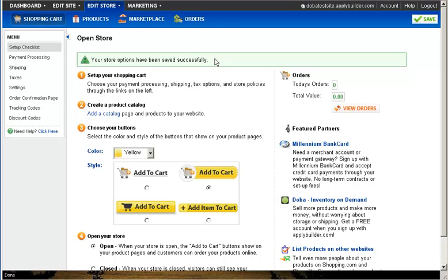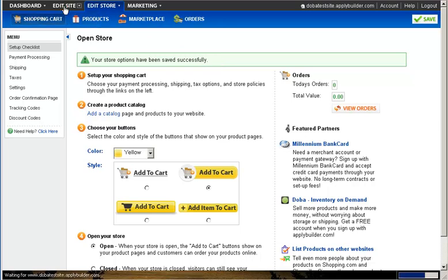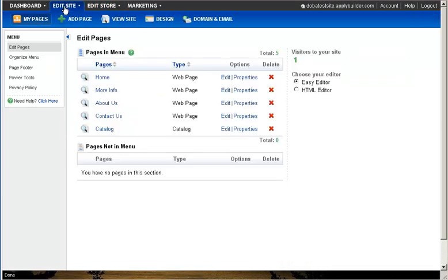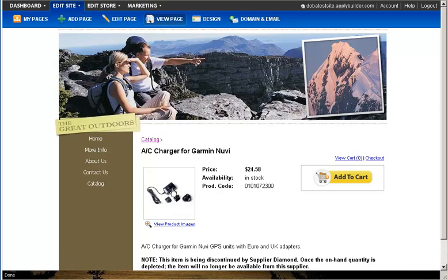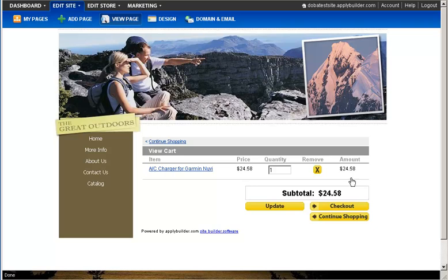Now that your settings have been saved, you can view your products live on your website. Navigate to the Edit Site tab and select the catalog page to view your products. From there, simply click on an individual product and you can now see the Add to Cart button, allowing customers to purchase your products.